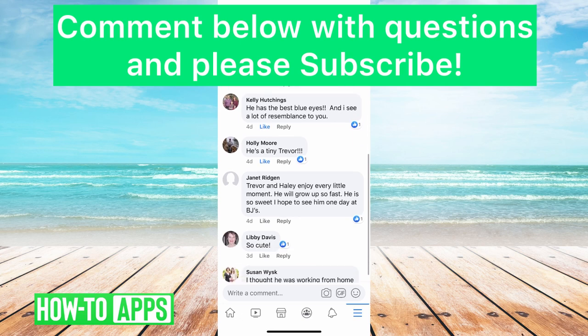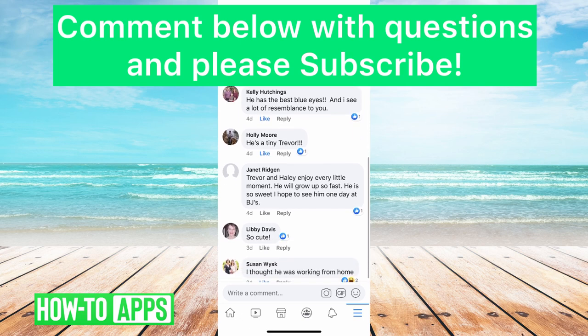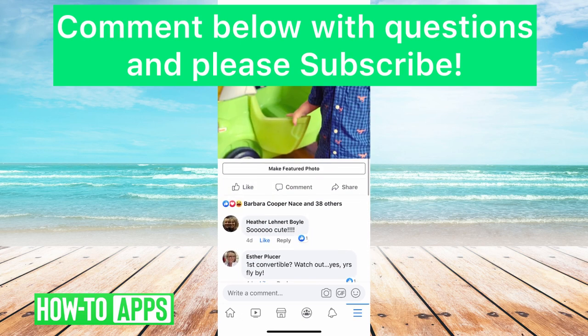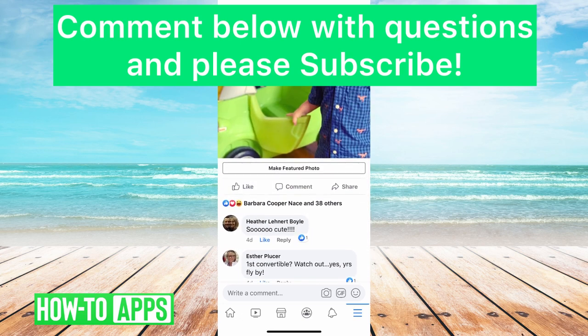So I hope this helps, hope this clarifies it for you. Let us know if you have any questions in the comments below and make sure to subscribe, thanks!